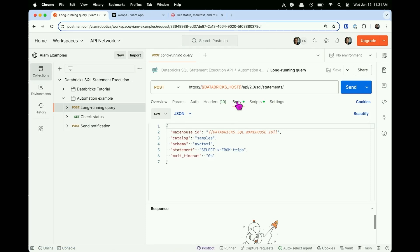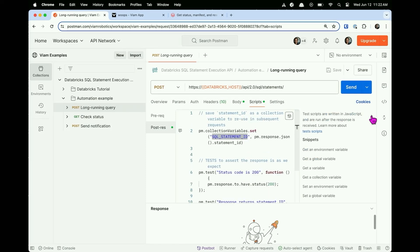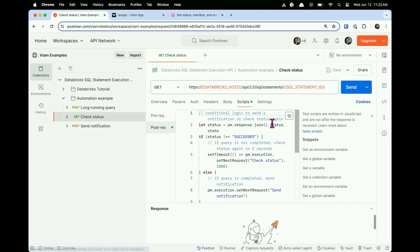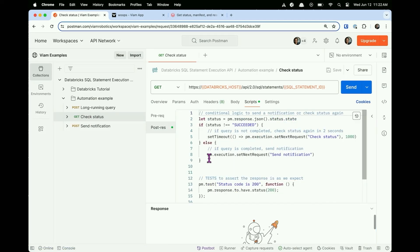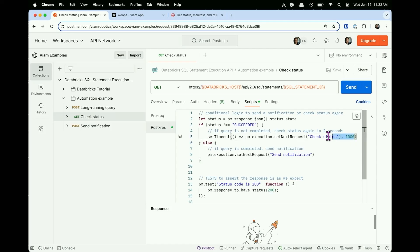In the first call's Scripts tab, I'm writing JavaScript to parse the response and save a variable called SQL statement ID, so that I can use it in subsequent requests. In the second call, there's a script checking conditional logic on whether to send the notification or wait. I have a setTimeout for one second before checking again — if you expect your query to take five hours, you might set your timeout to five minutes. Once the response comes back with status 'succeeded,' it'll kick off the send notification.